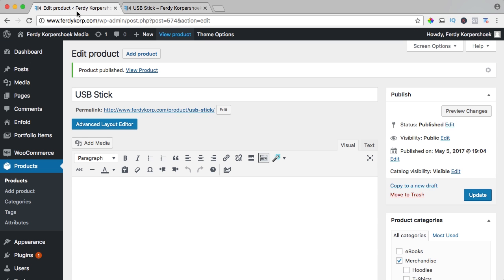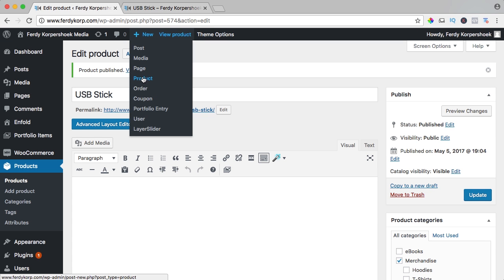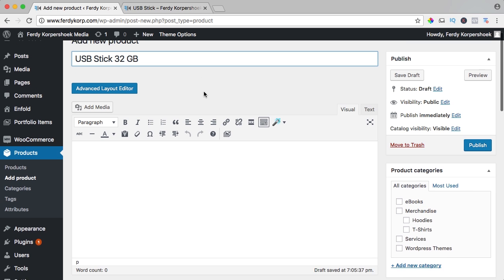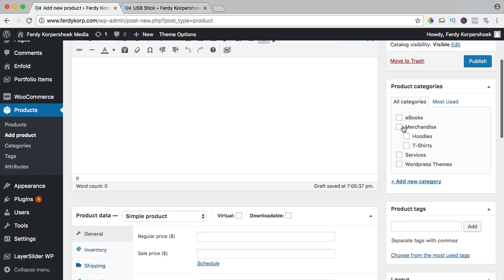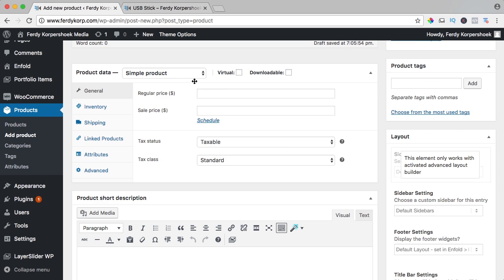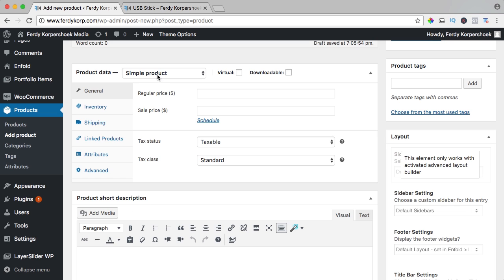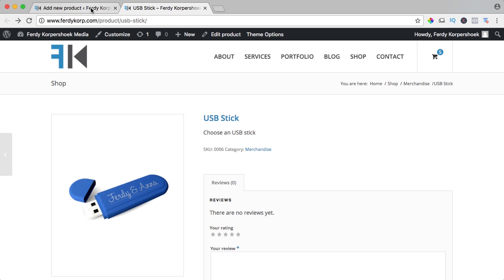I go back and add a new product and I call this USB stick 32 gigabyte. I scroll down, I select merchandise. So right now we are making the child product of the parent product. This is a grouped product and beneath that we will add a few simple products that are the child products of the parent product.